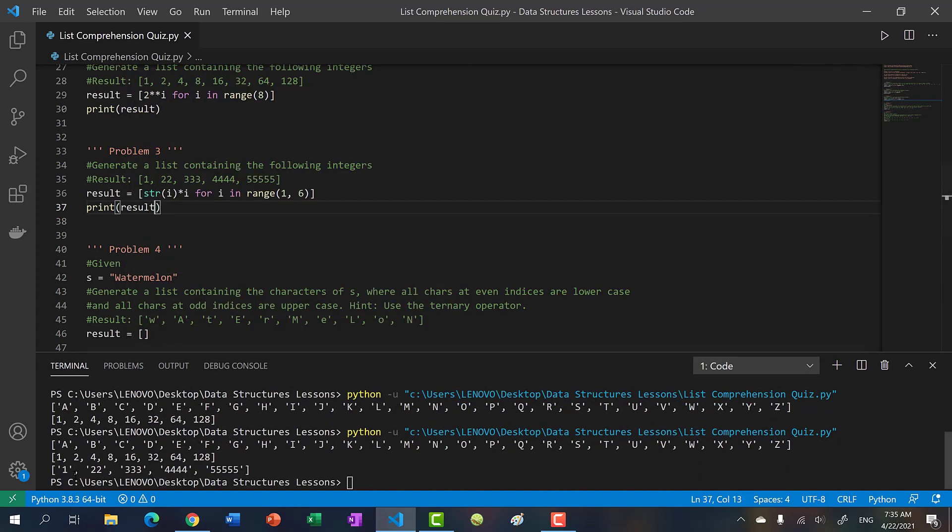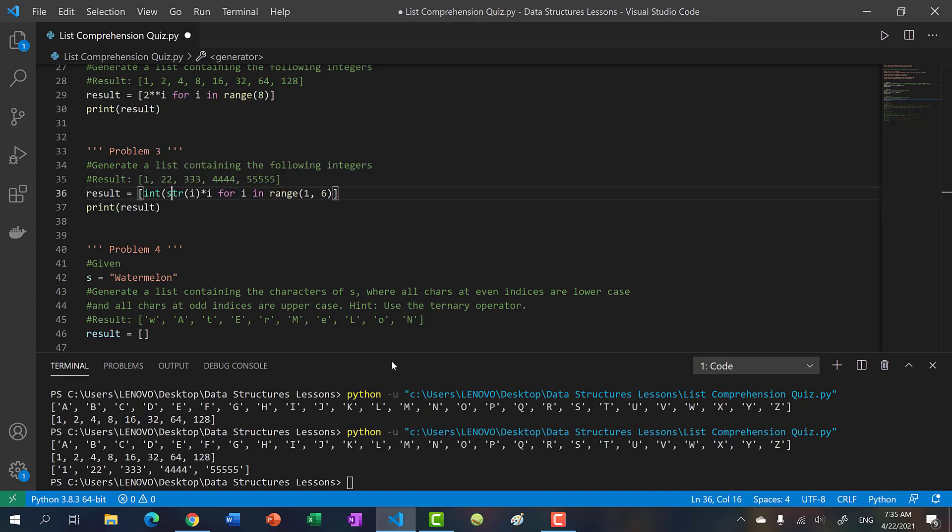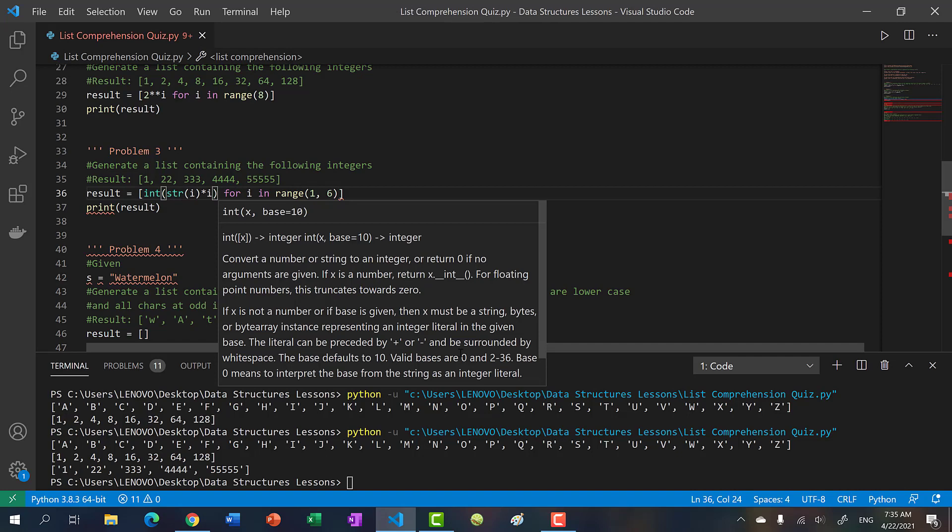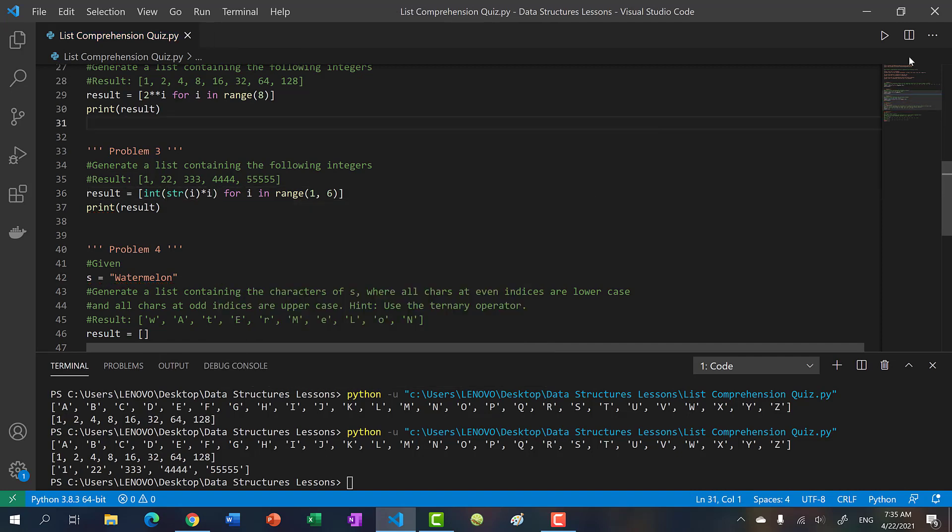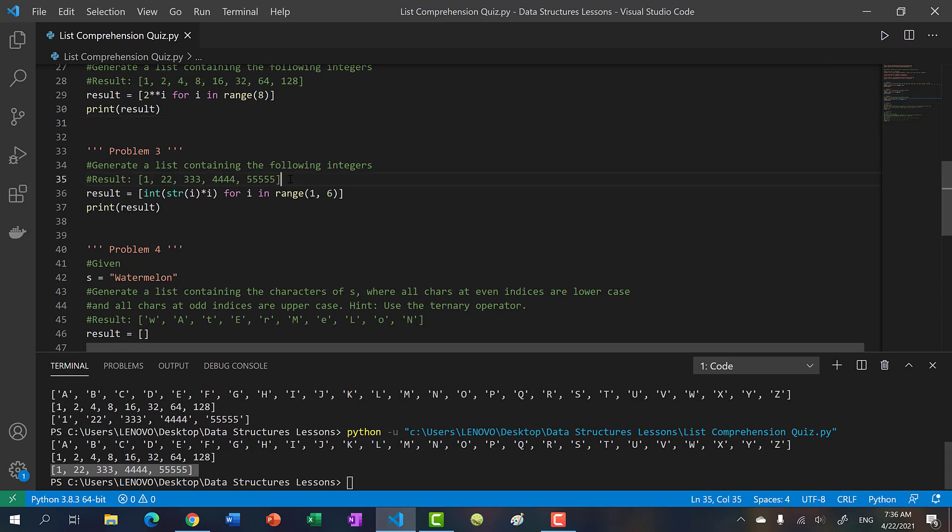Let's print our result. Then you get one, two two, three three three, four four four four, and then five of five. And then the tricky part: you have to convert this to an integer. Now we see we have these integers. So that was a fun one, right?